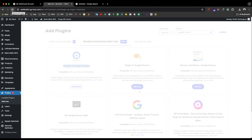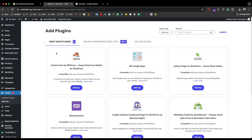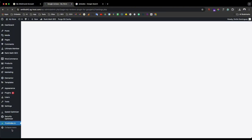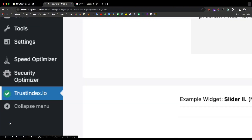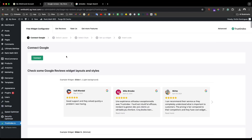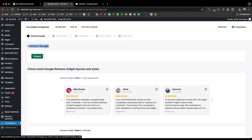Let's activate it here and then refresh your browser. Once it's installed and activated, we'll do the setup. After refreshing, you will see down here a 'Trust Index' section appear in your dashboard.